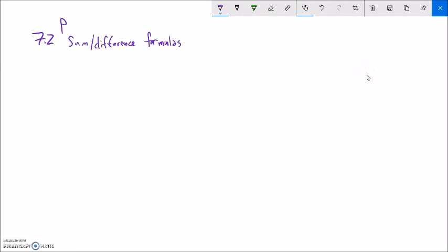This is Math 142, and this is part one of our 7.2 lectures. In this piece, we're going to talk about the sum and difference formulas for trig functions.